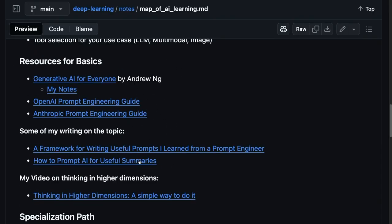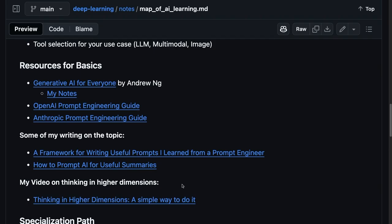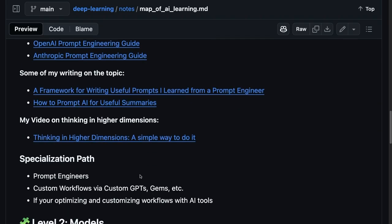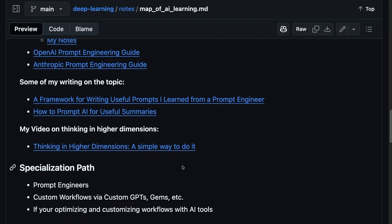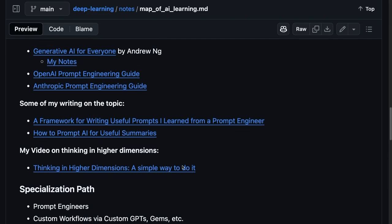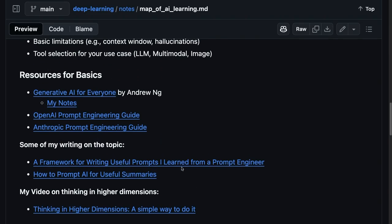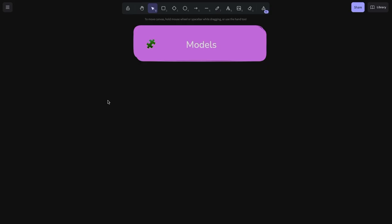Some of my own writing on the topic, this was kind of a nice summary of different prompt techniques that I learned, and my video about thinking in higher dimensions, how to do that. And at this level, it's only worth really going deeper beyond the basics if you're a prompt engineer, or if you're building customized workflows using custom GPTs or Gemini Gems, for example, and optimizing these for either a product-facing use case, or for yourself, a very intensive workflow.